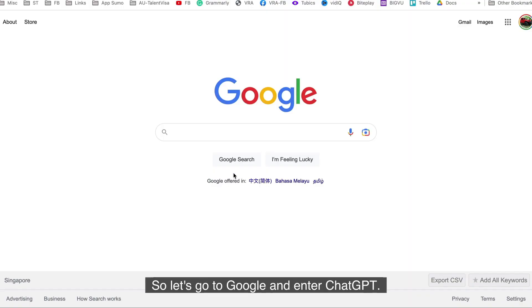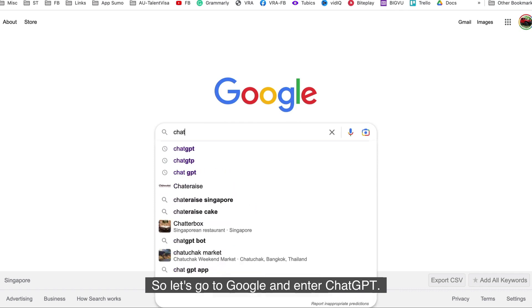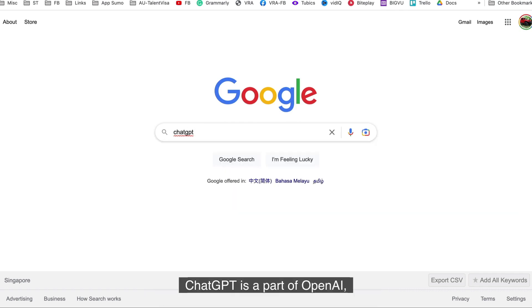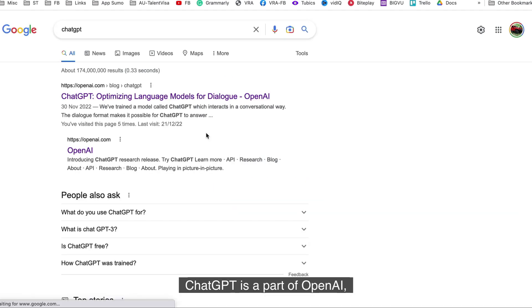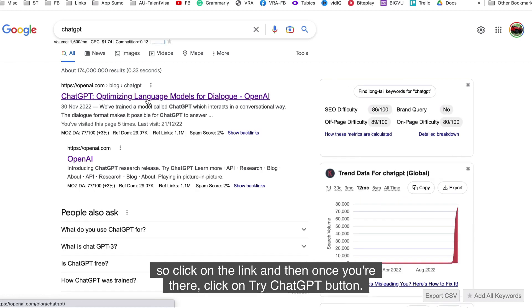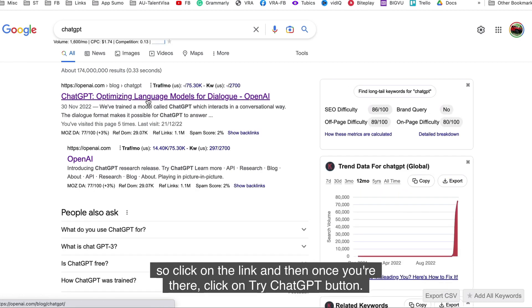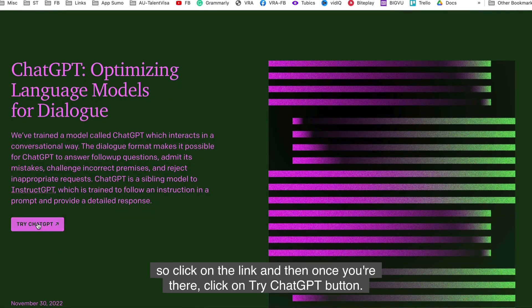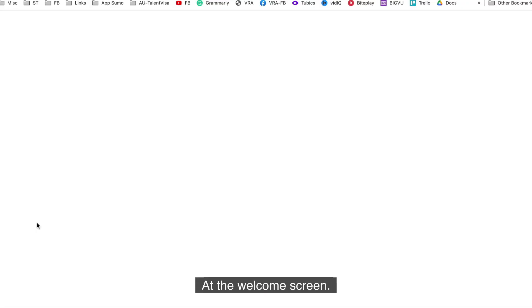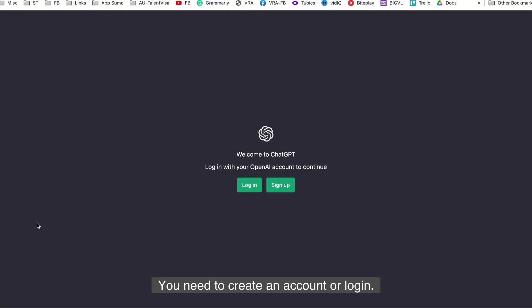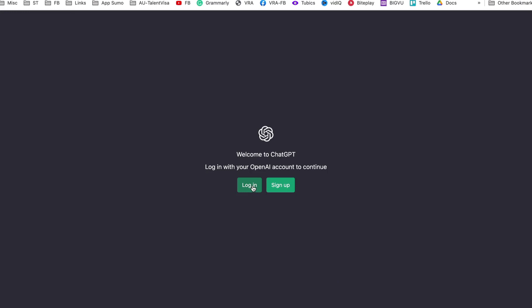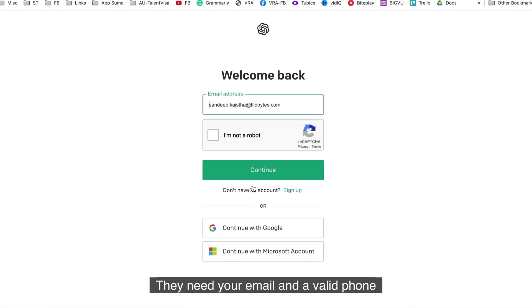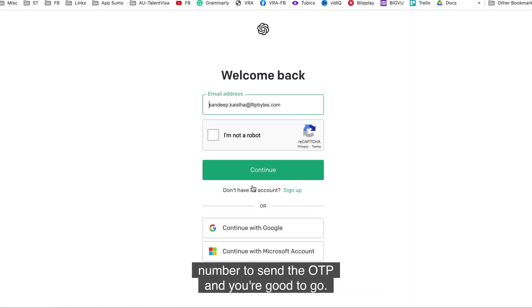So let's go to Google and enter ChatGPT. ChatGPT is a part of OpenAI. Click on the link and then once you're there, click on Try ChatGPT button. At the welcome screen, you need to create an account or login. I already have an account, so I'll login. But creating an account is very straightforward. They need your email and a valid phone number to send the OTP and you're good to go.